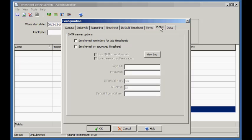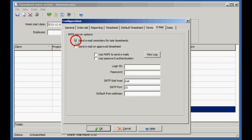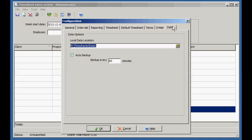We want email reminders for late timesheets. So let's set this up. Press OK to save the changes.